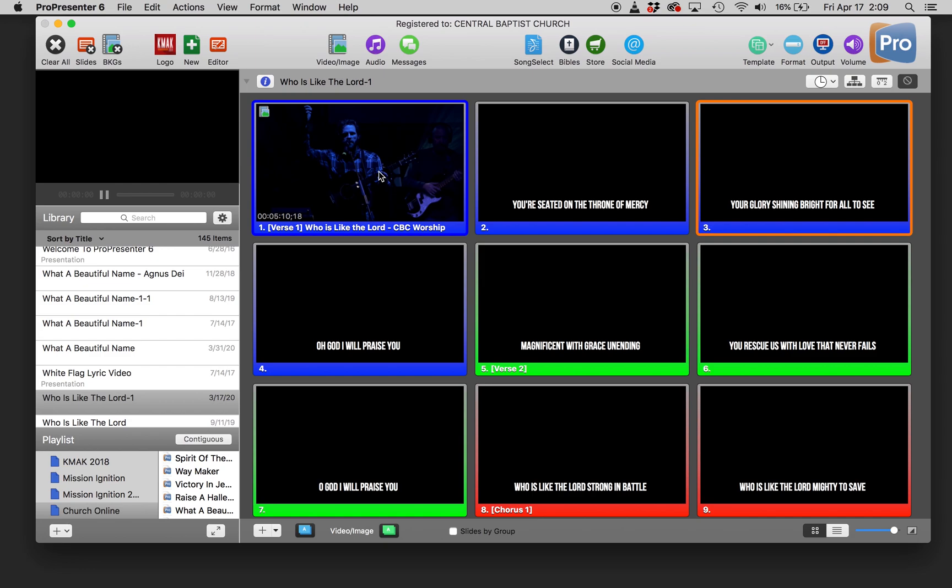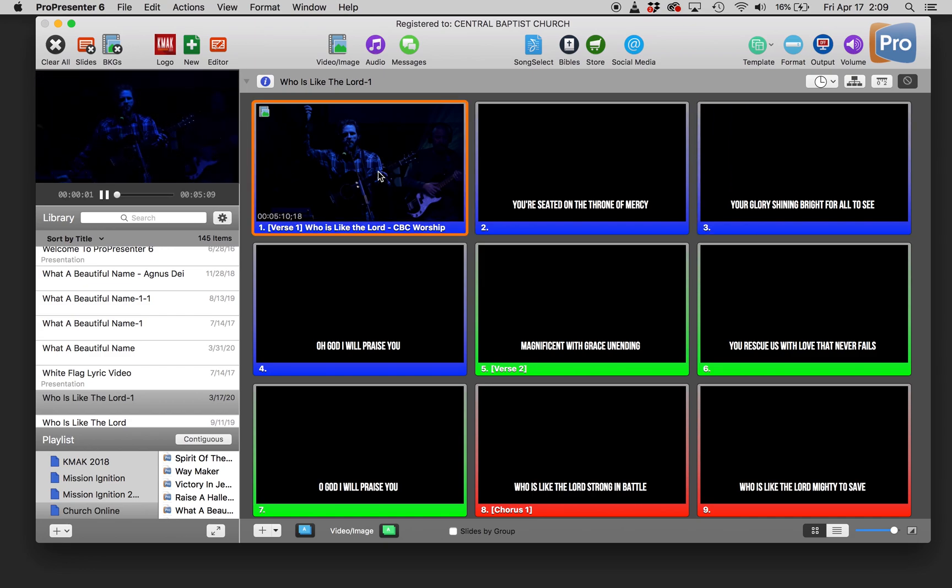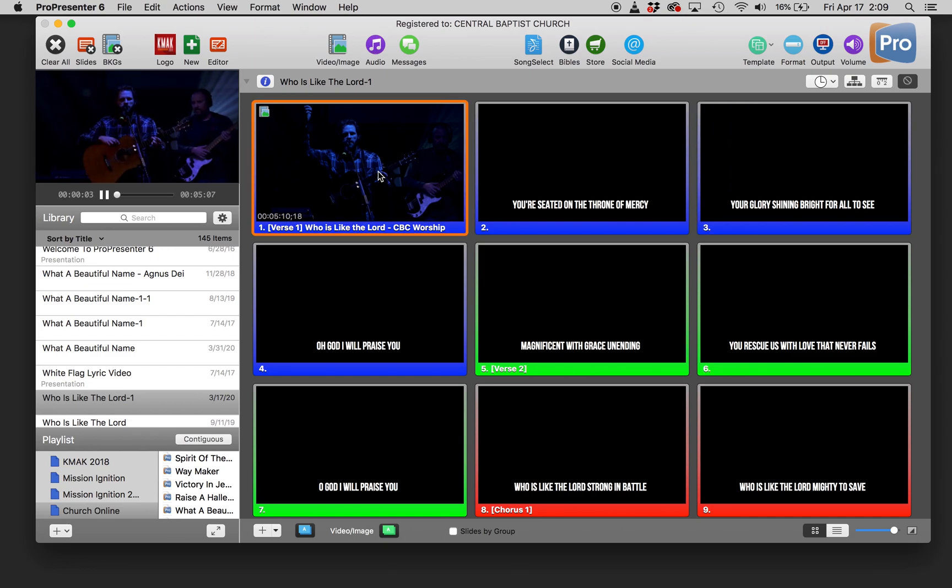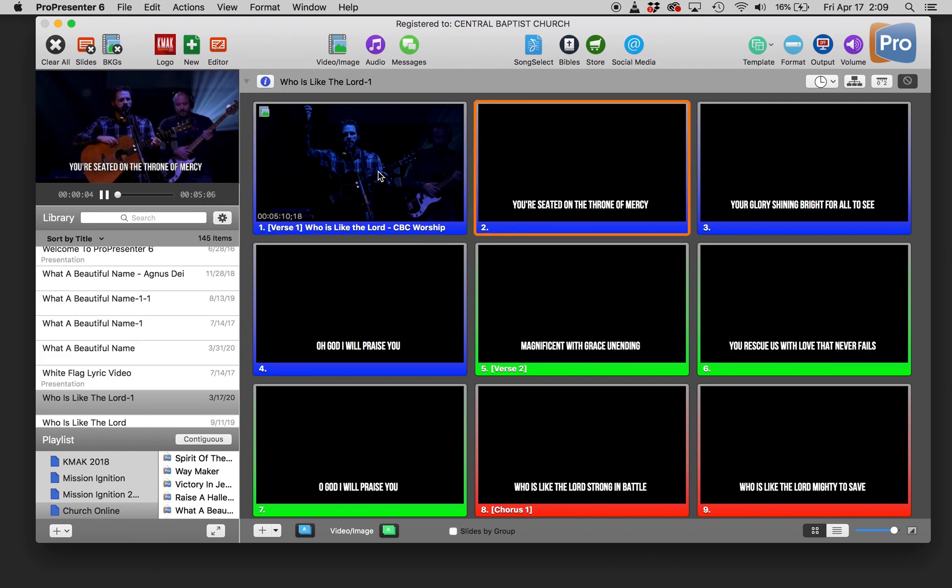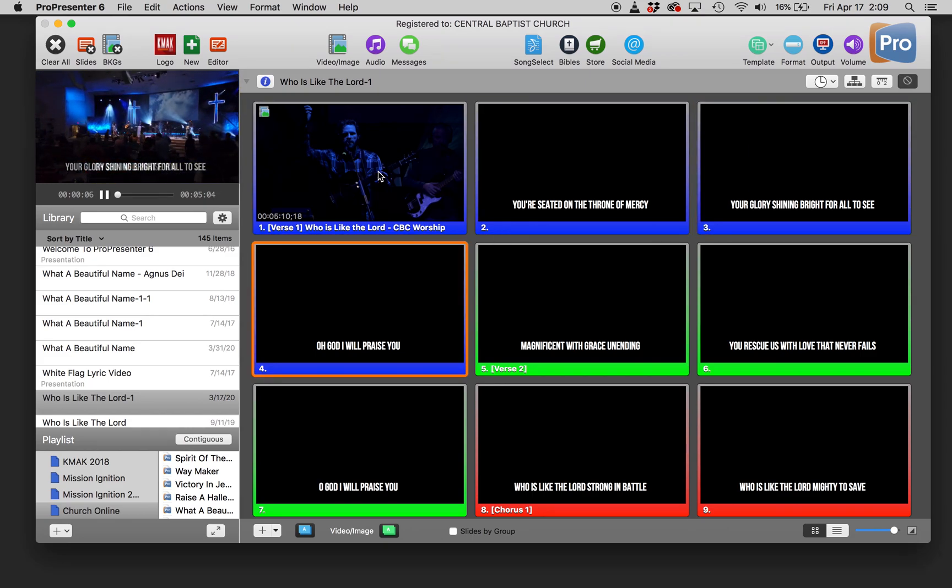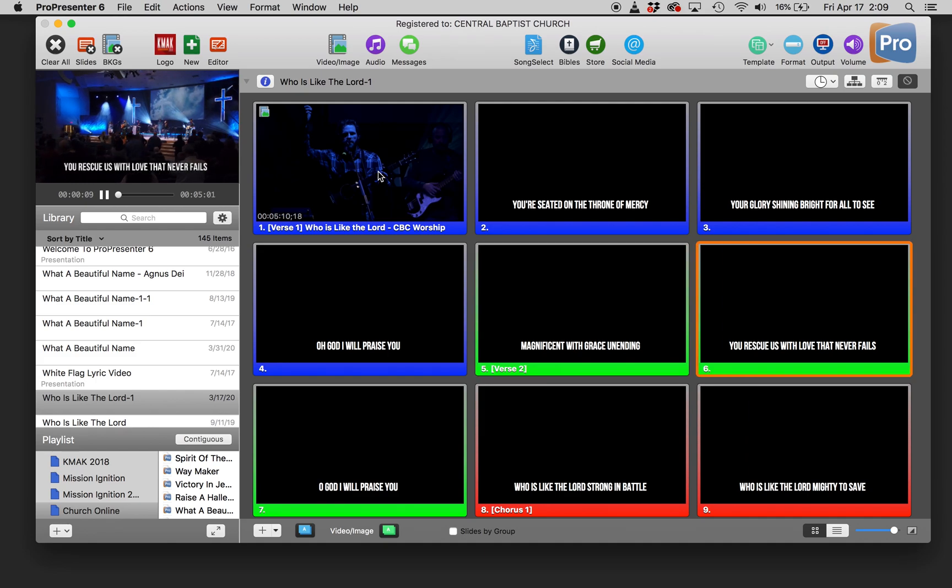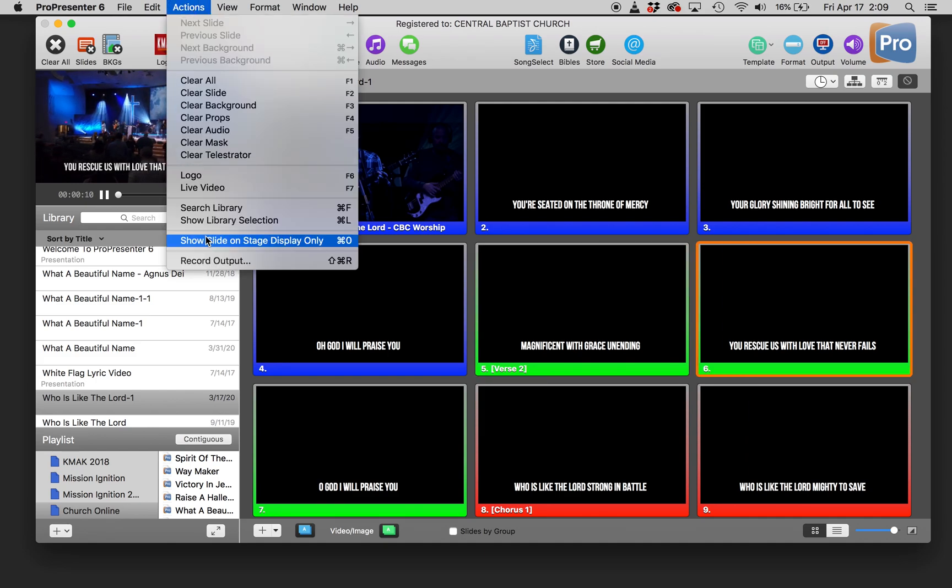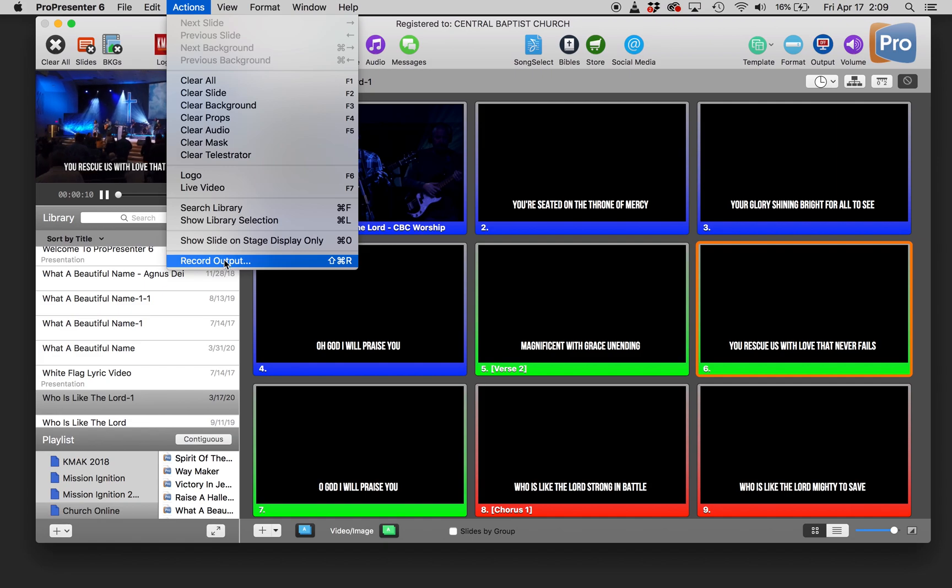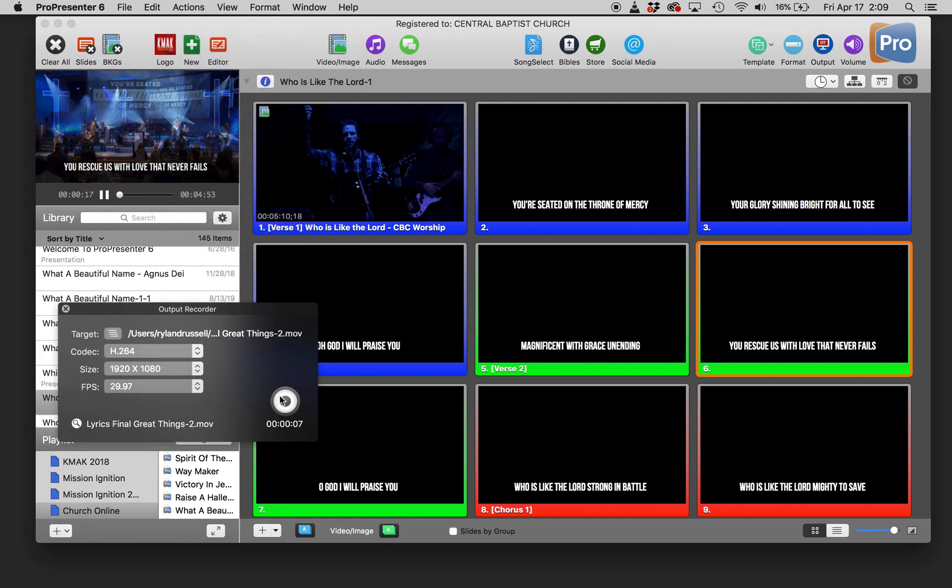So then as you play through your song, just run the lyrics as you normally would for when you want them to appear on screen. And as long as you're recording, it will record everything that it sees on the output just as you want.